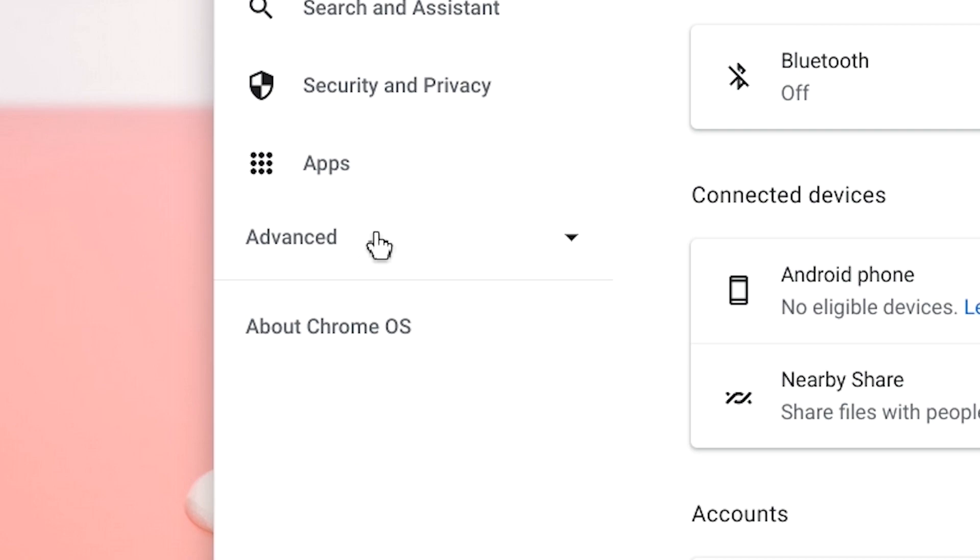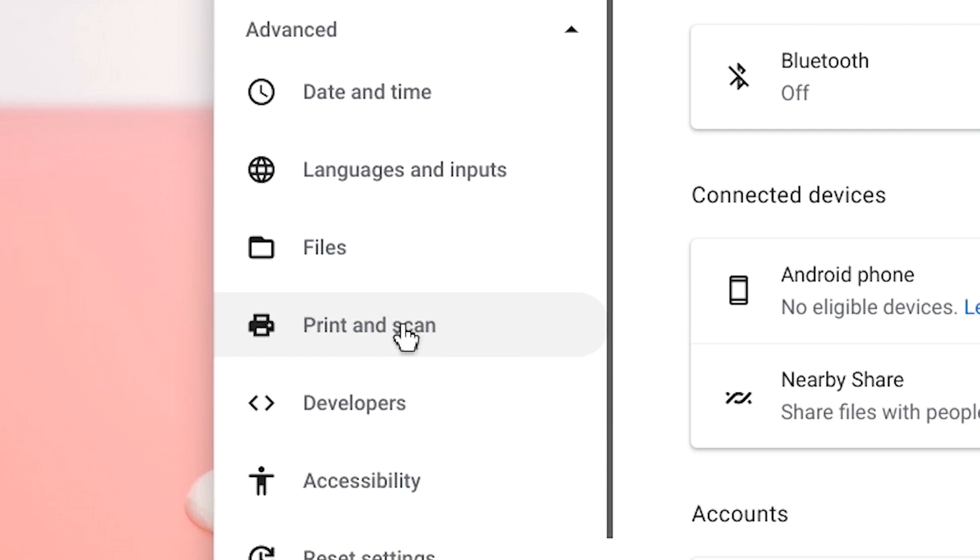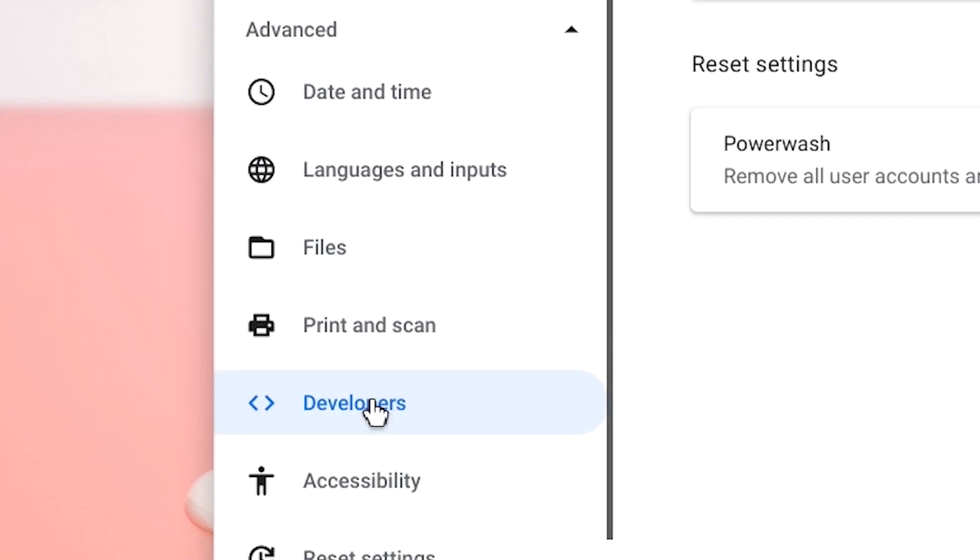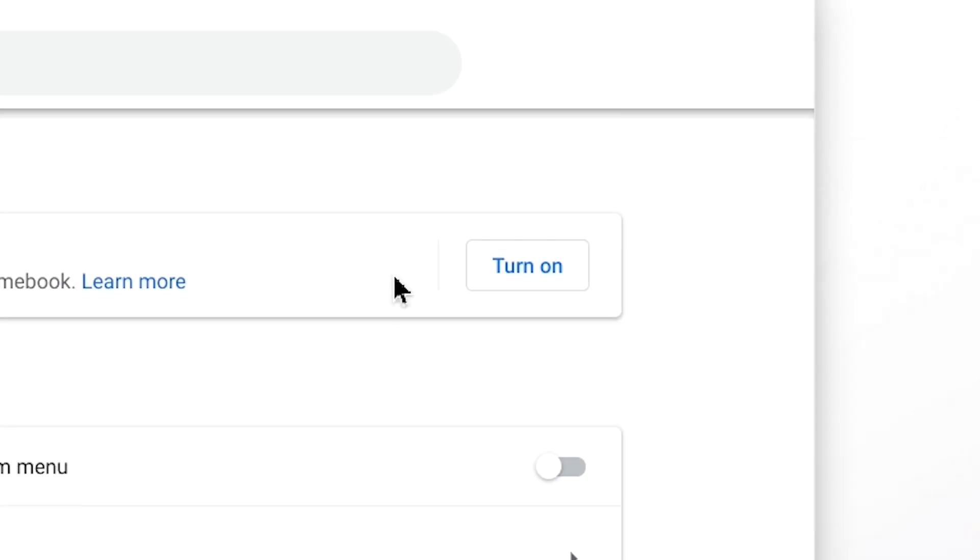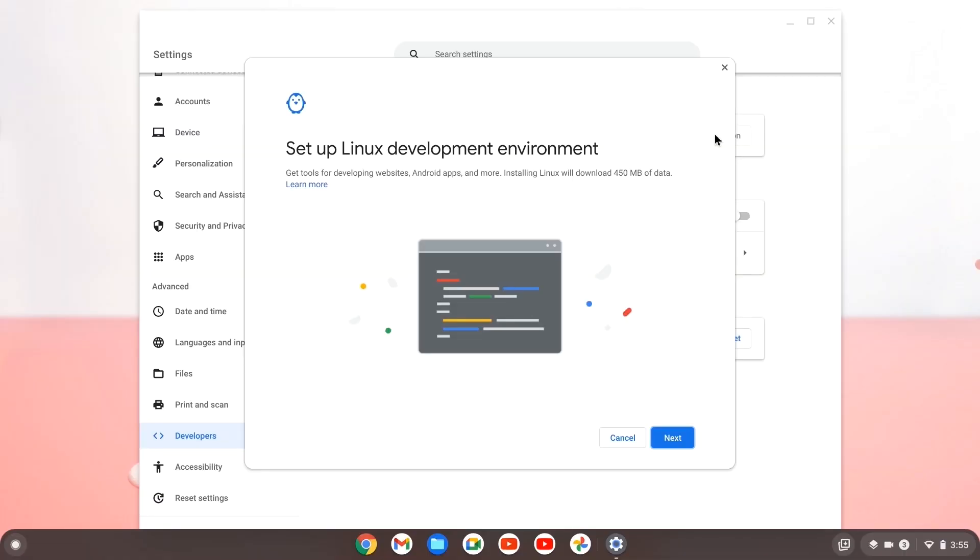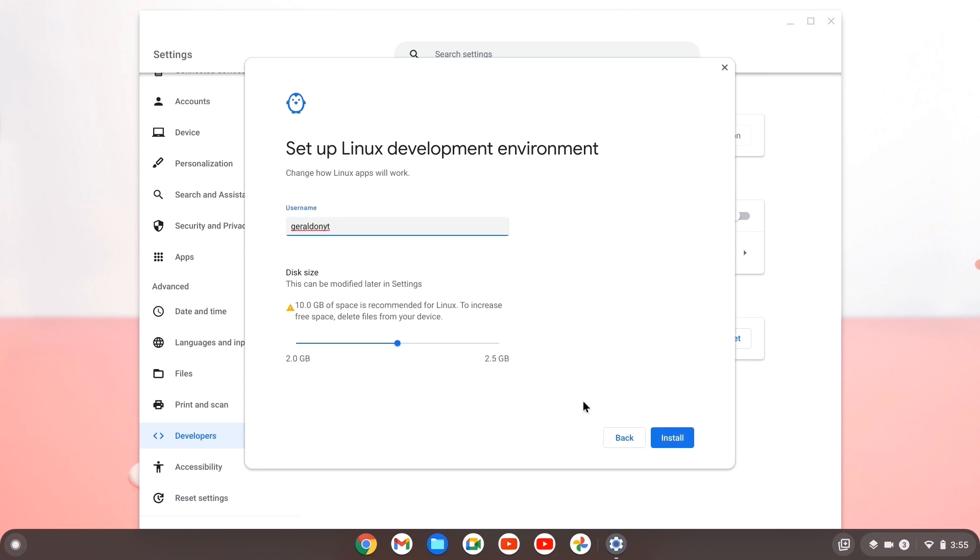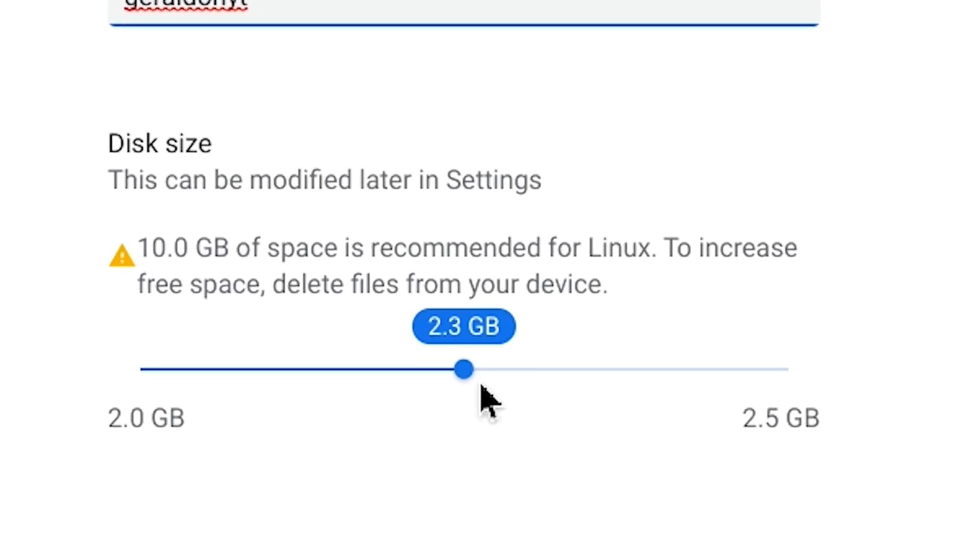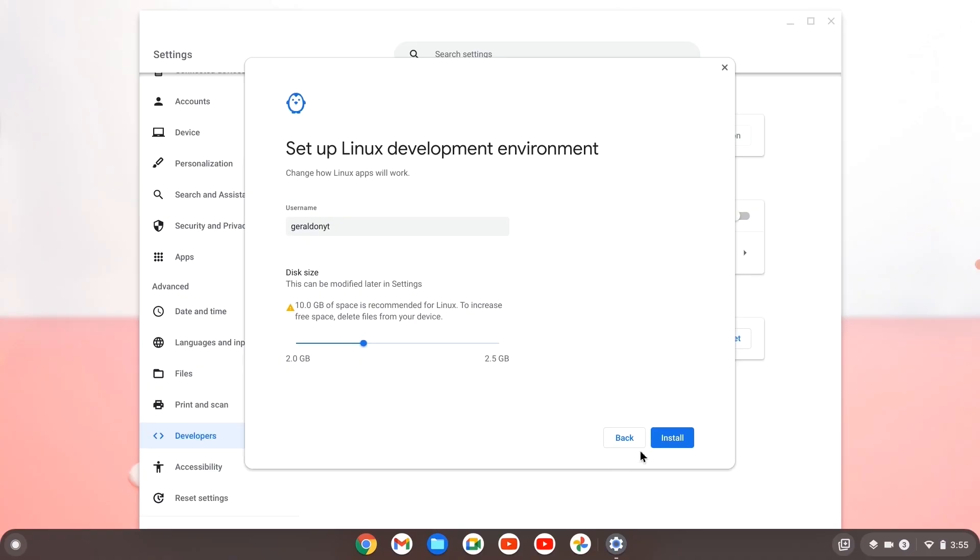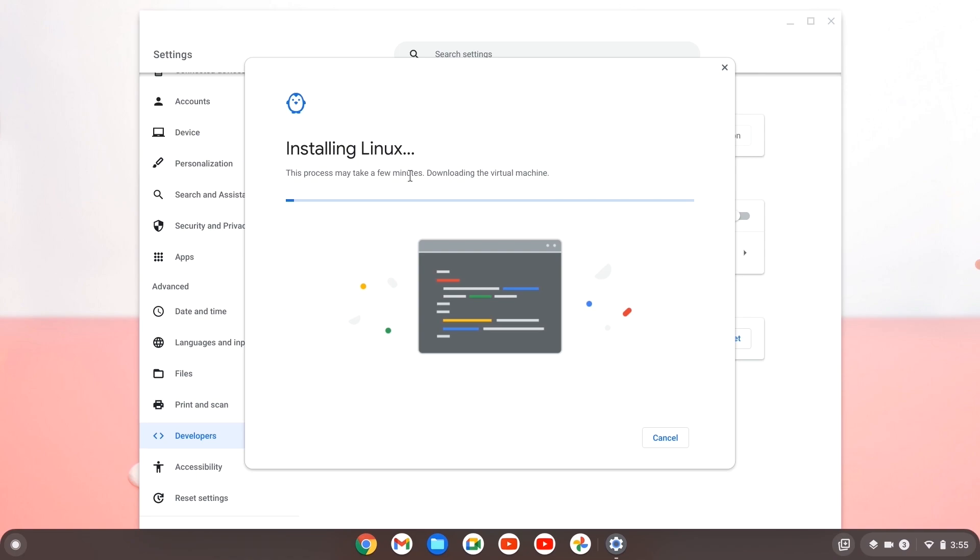Go to the bottom left and hit advanced, then go down to developers and turn on Linux development environment. Hit next, adjust your gigabyte storage however you like, and hit install. Once this Linux environment is done installing, you should have your terminal ready to work.